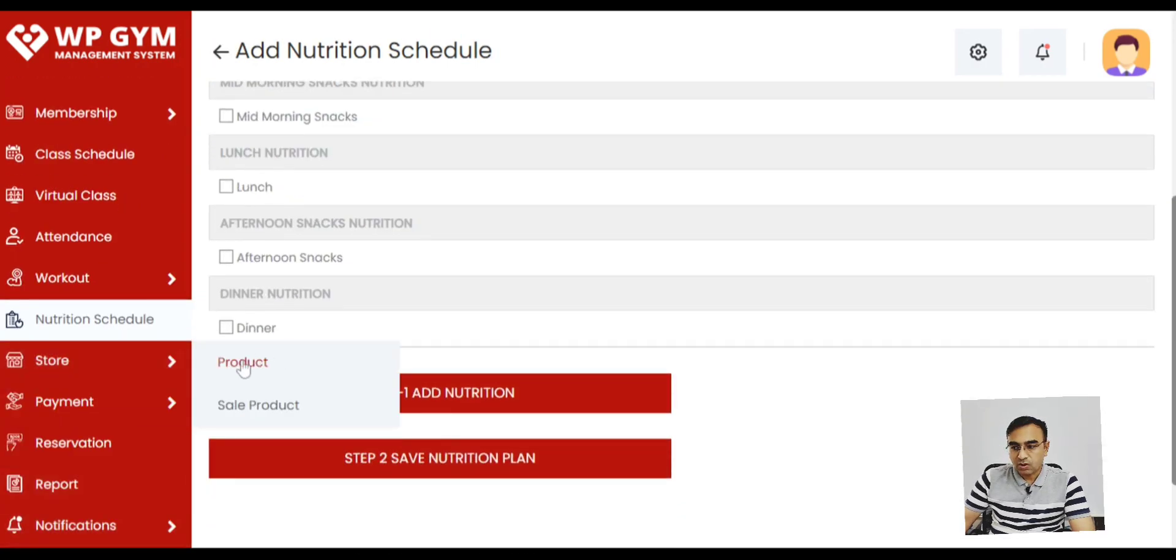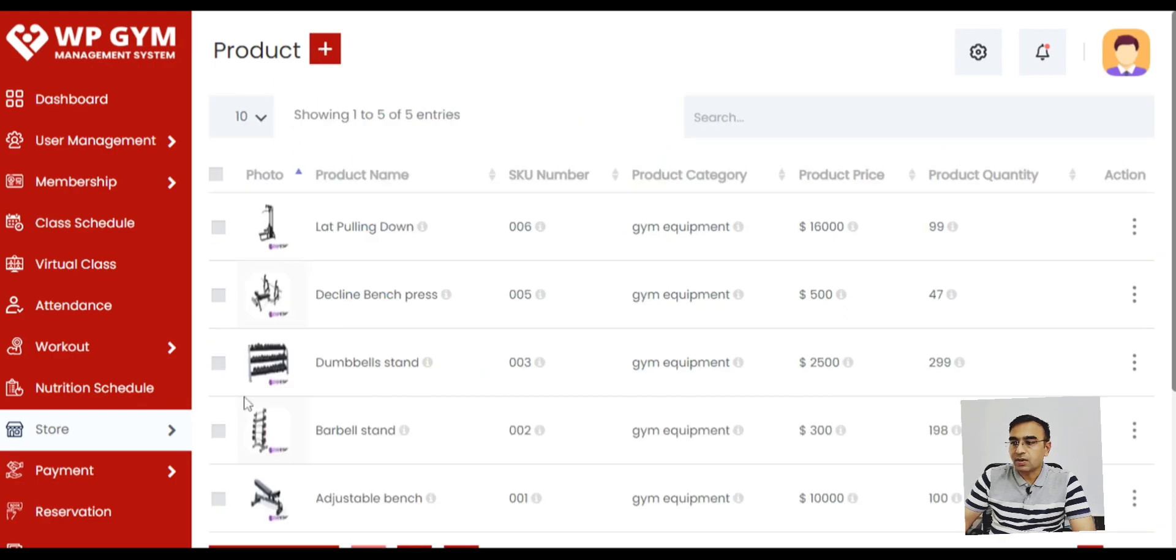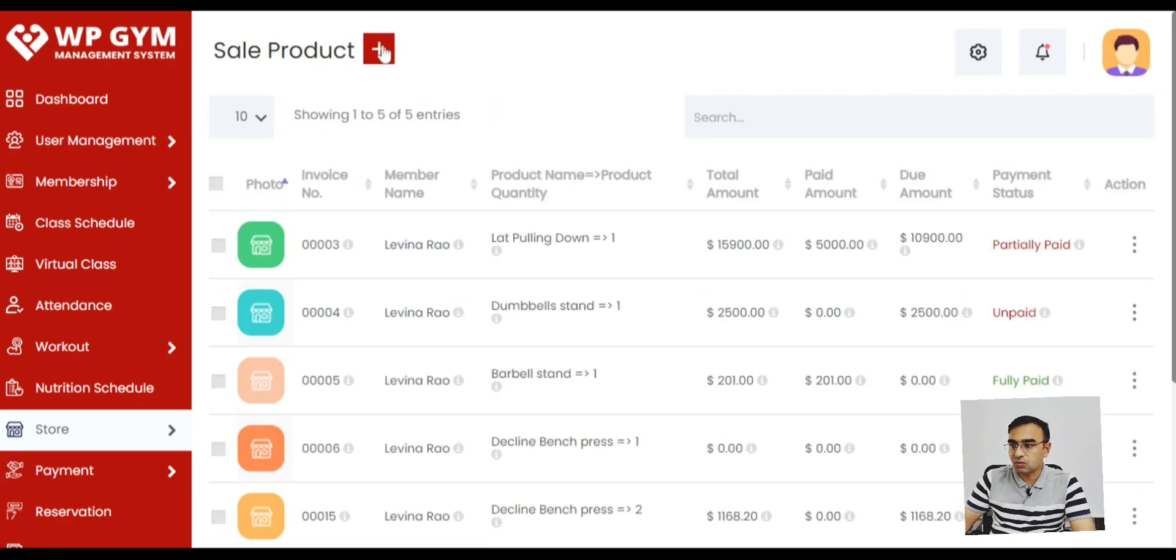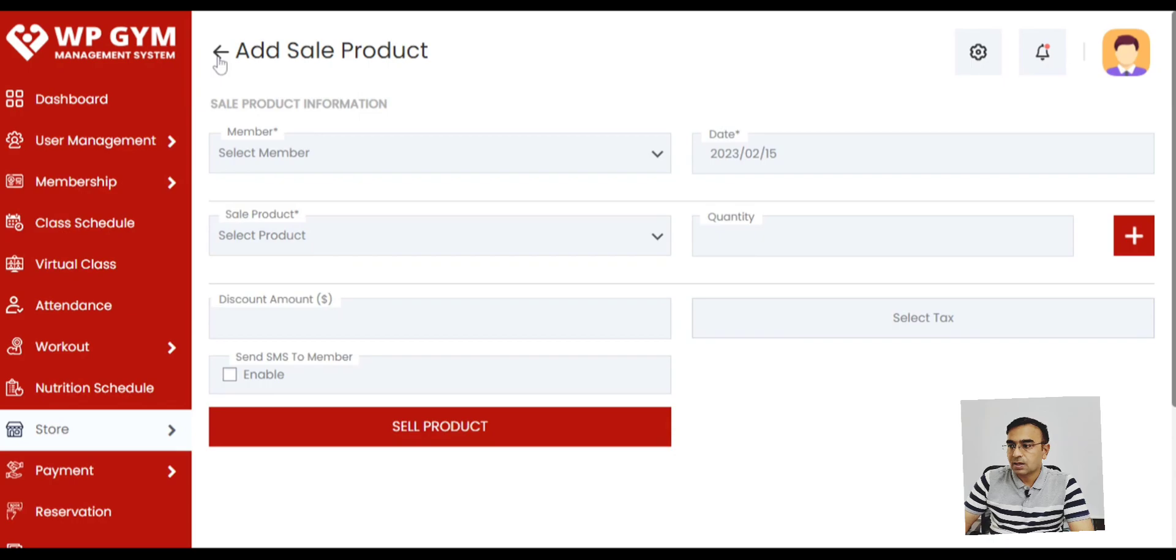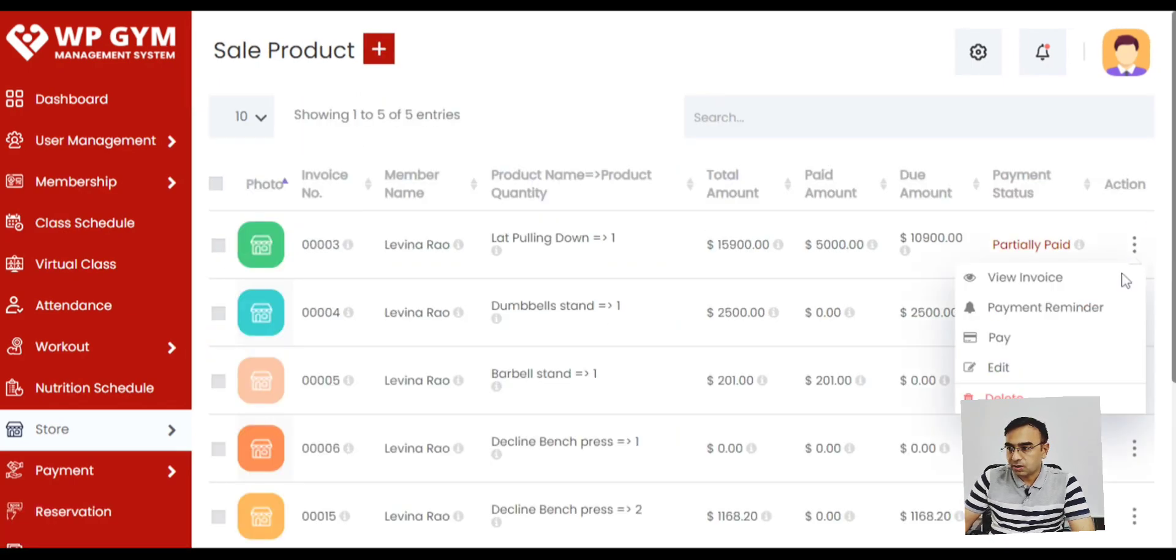We also have the inventory in the system. So you can define what products you have, like if you are selling some protein powder or something like that. You can define those protein products and everything. And you can also sell it here, collect the payment. Whole inventory management is available.